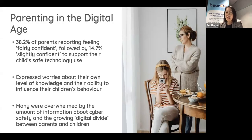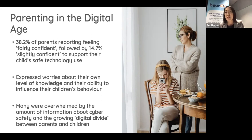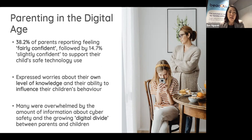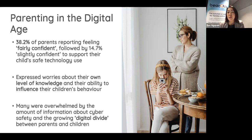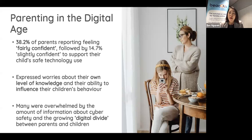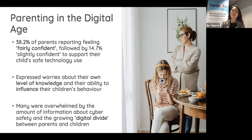In a recent study at Telethon Kids Institute, we surveyed parents of primary school aged children. We found that less than 40% reported feeling only fairly confident, followed by only 15% feeling only slightly confident, to support their children's safe technology use. Many parents expressed worries about their own level of knowledge and ability to influence their children's behaviour around technology. Many were also overwhelmed by the amount of cyber safety information and what we call the growing digital divide between parents and their children.